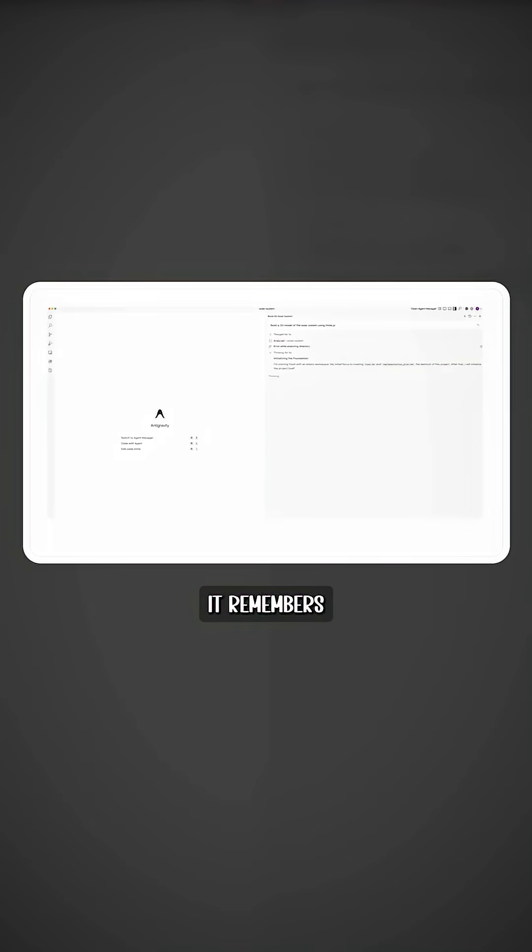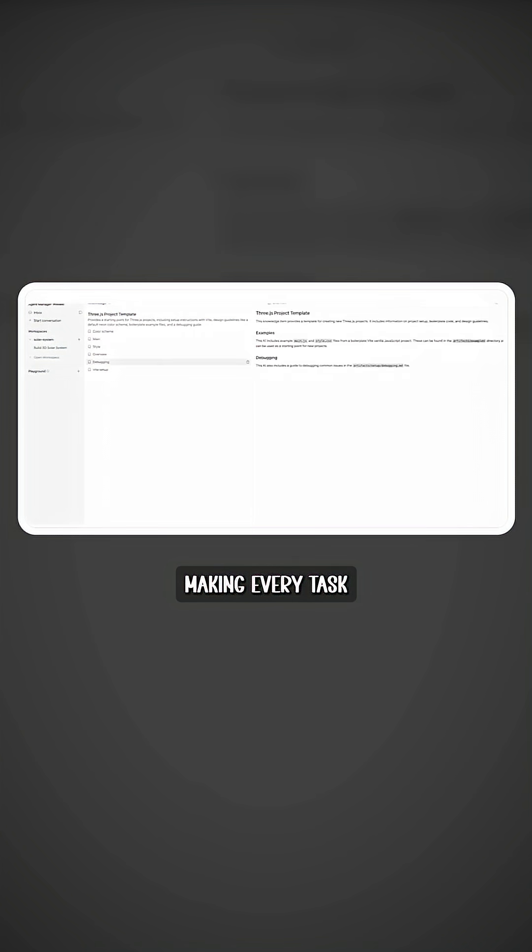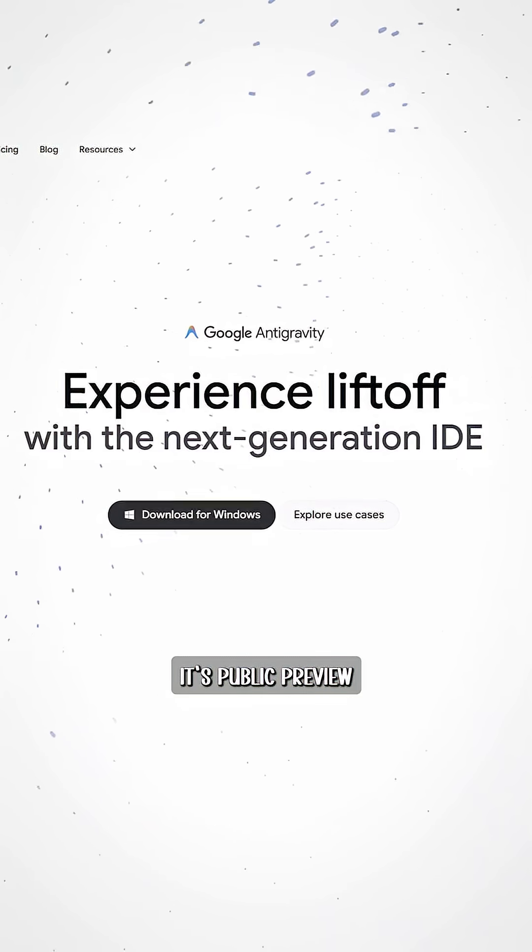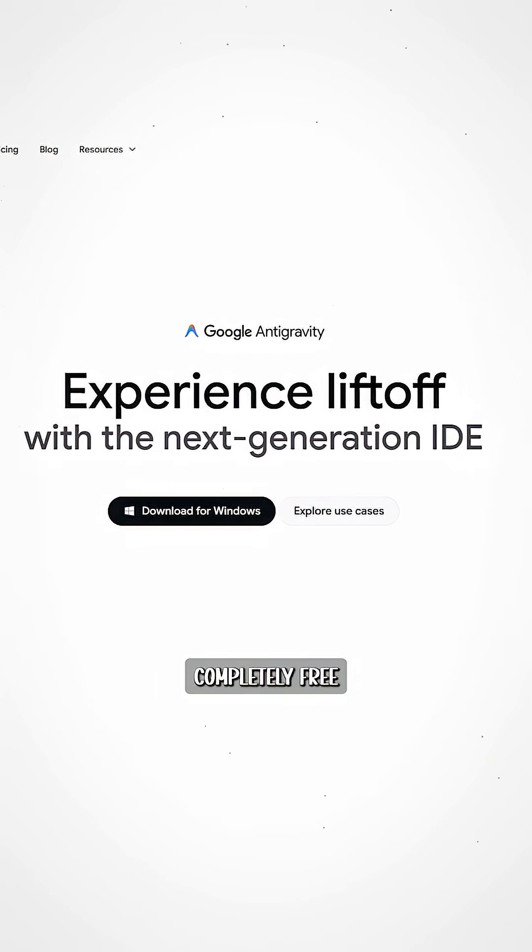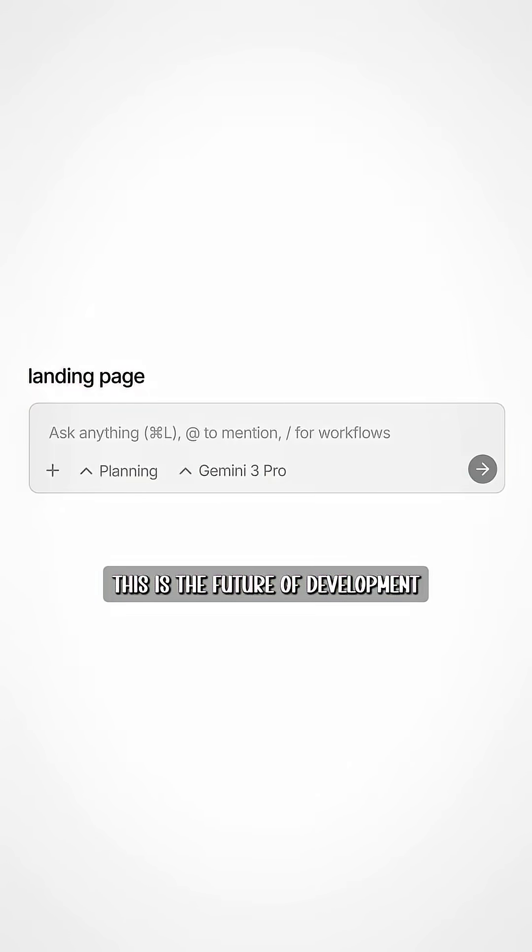Plus, it remembers past work using a built-in knowledge base, making every task smarter than the last. And here's the shocker: it's public preview, available right now, completely free, with generous Gemini 3 Pro limits.